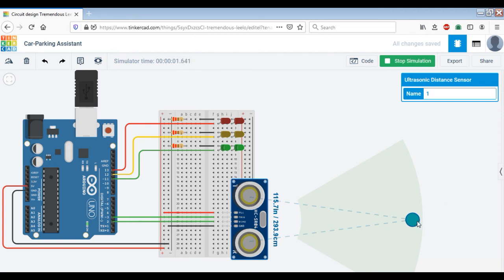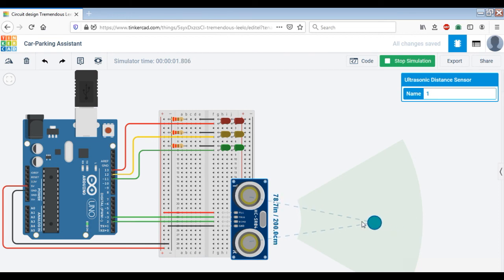As soon as the car enters or is close enough to the ultrasonic sensor — so the distance is say between 150 and 100 centimeters — the green LEDs would turn on, which means it is safe for the driver to proceed further.